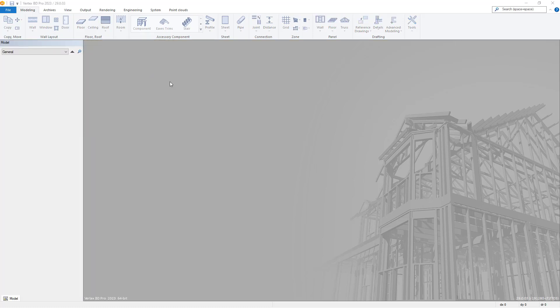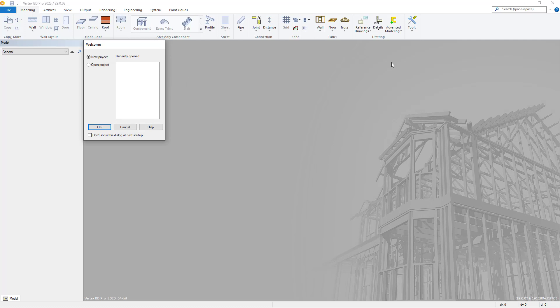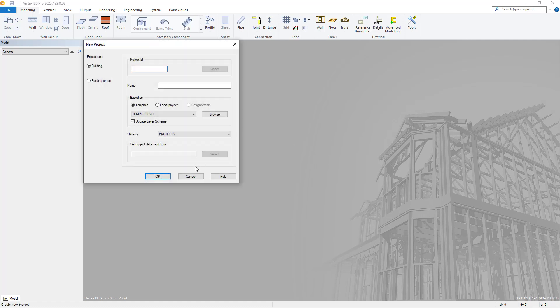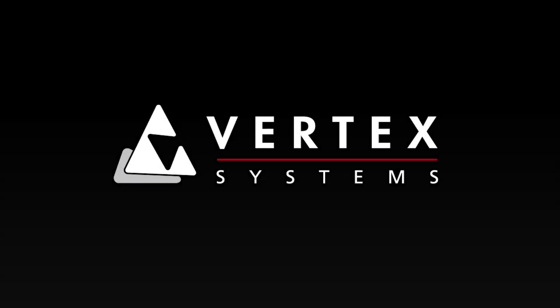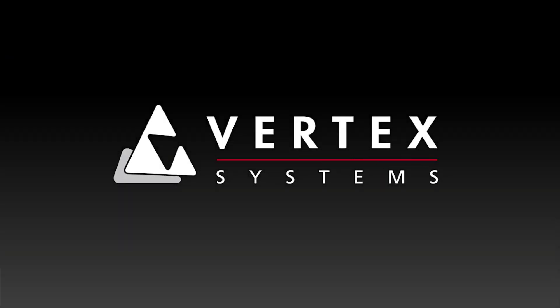Thanks for joining us for this video guide. Check out our channel for more helpful guides and tips on how you can get the most out of your VertexBD, and how it can help you and benefit you with your projects. Thanks for watching.